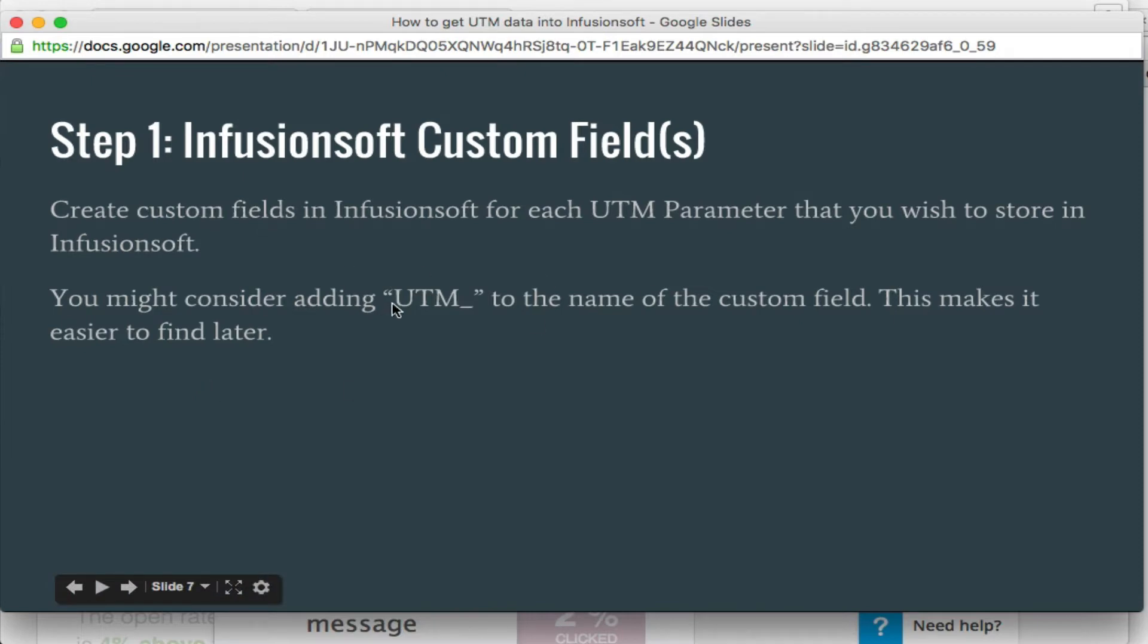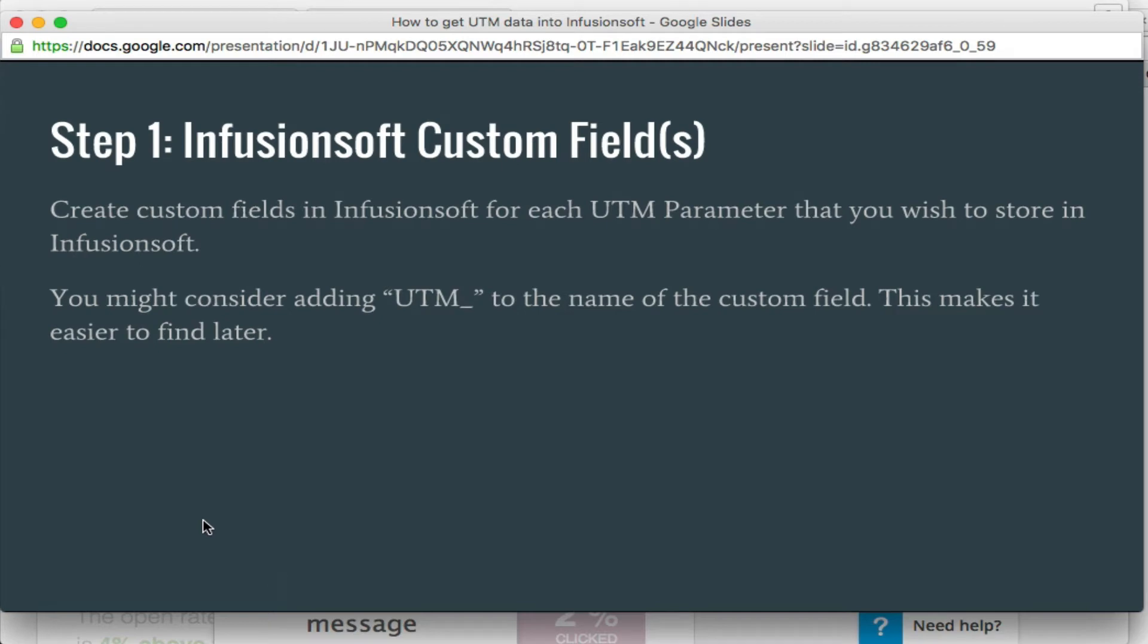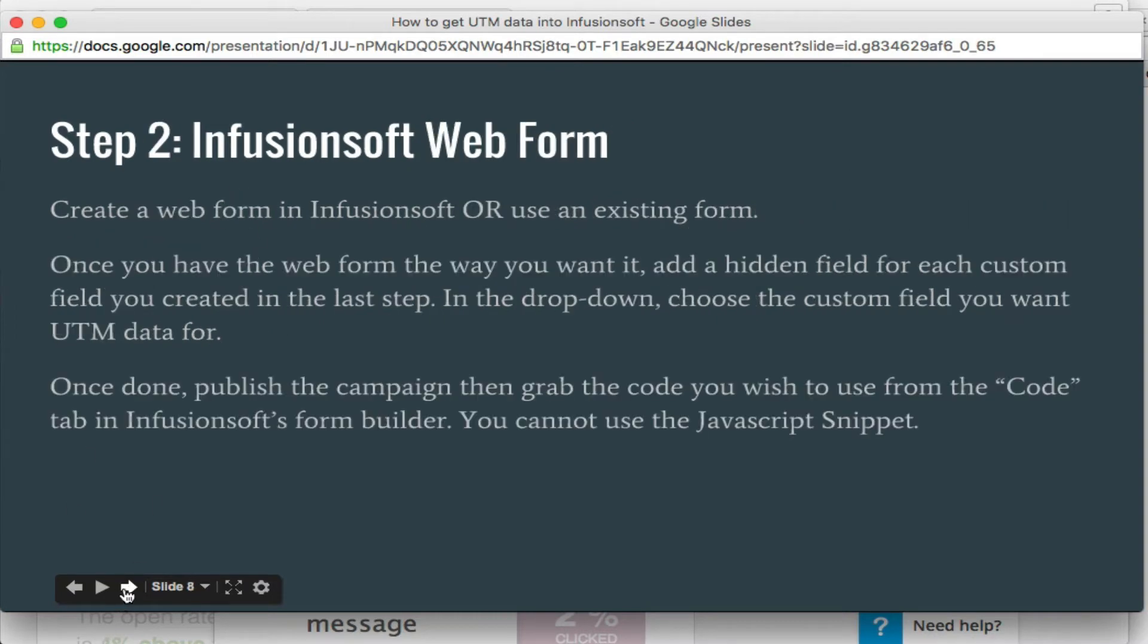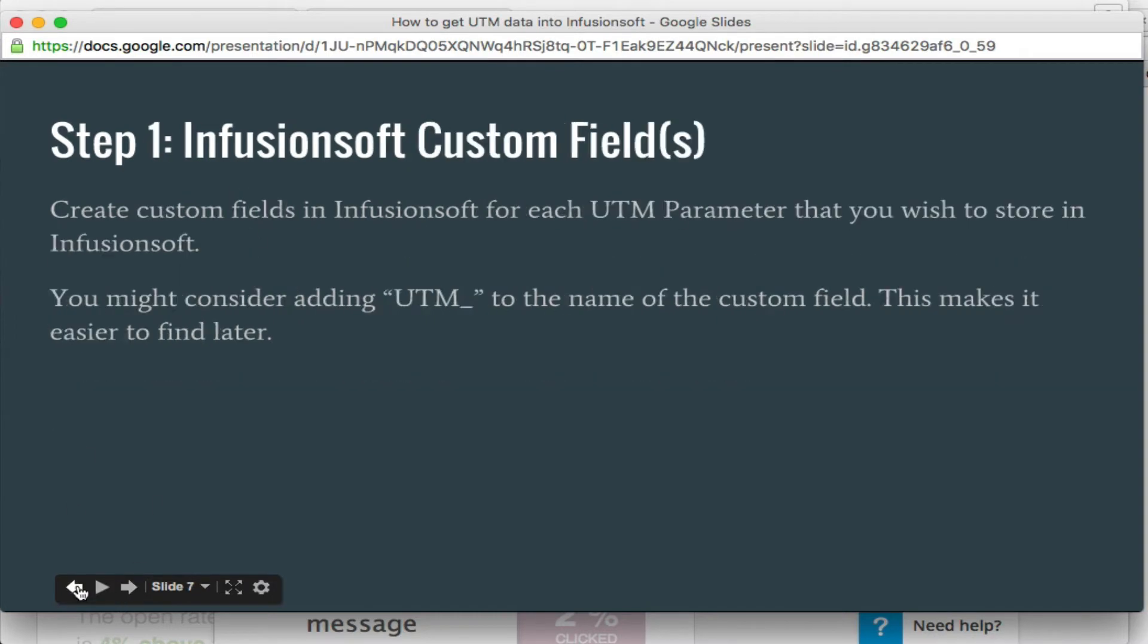Just a quick note, you might consider adding UTM underscore to the name of the custom fields. Just makes it easier to find if you have 100 custom fields, finding them in a list. If they're not all in the same place in the list, it can be a pain. So that's just a little organizational help. So let's go create that custom field in Infusionsoft.